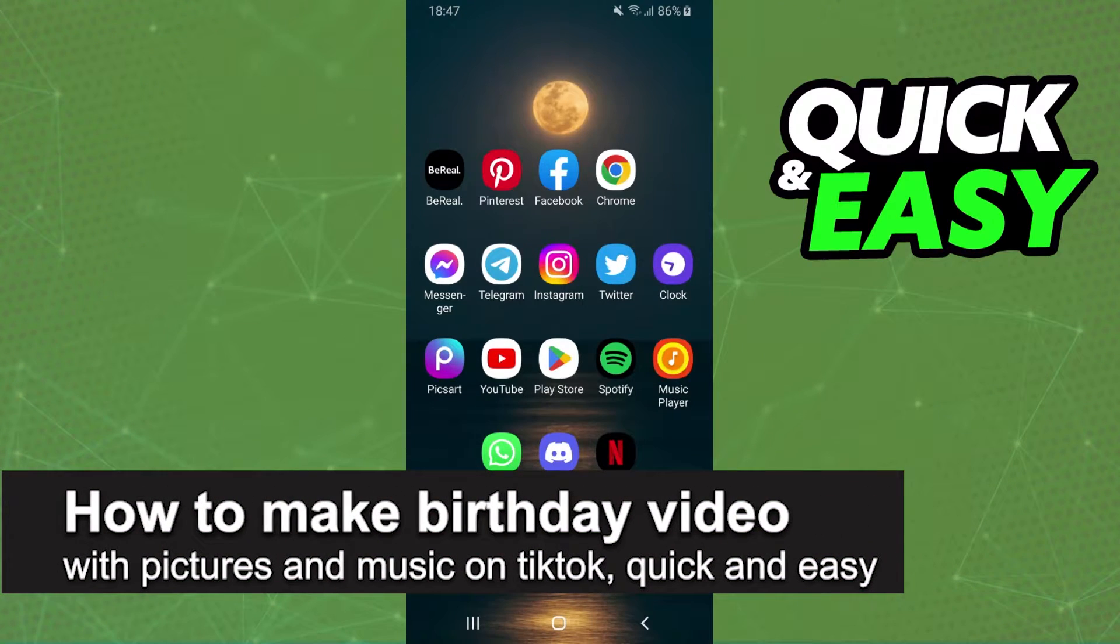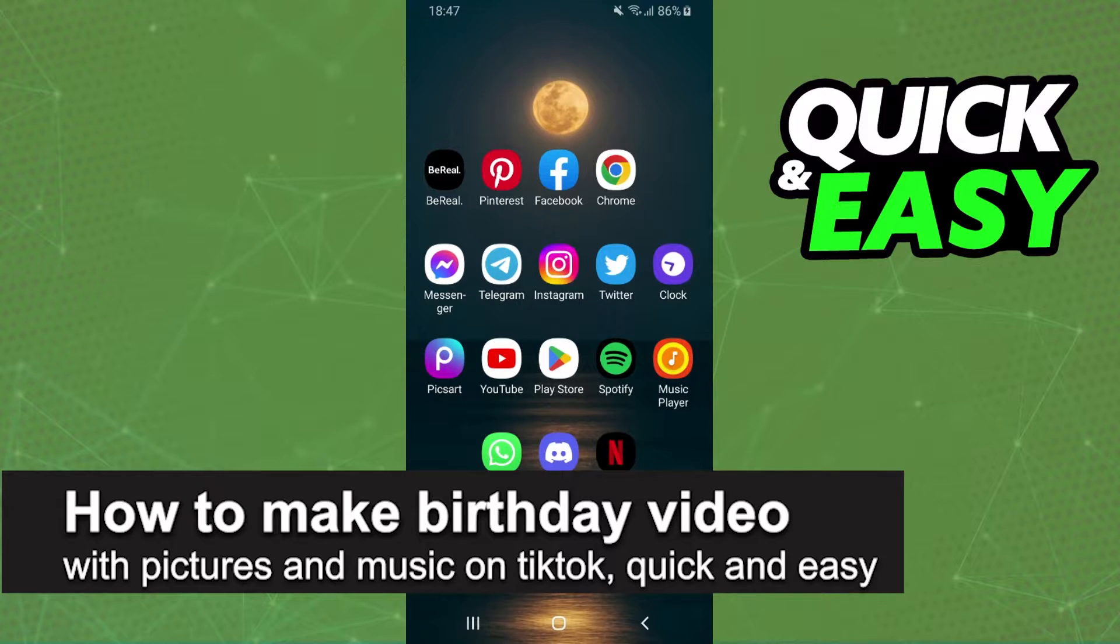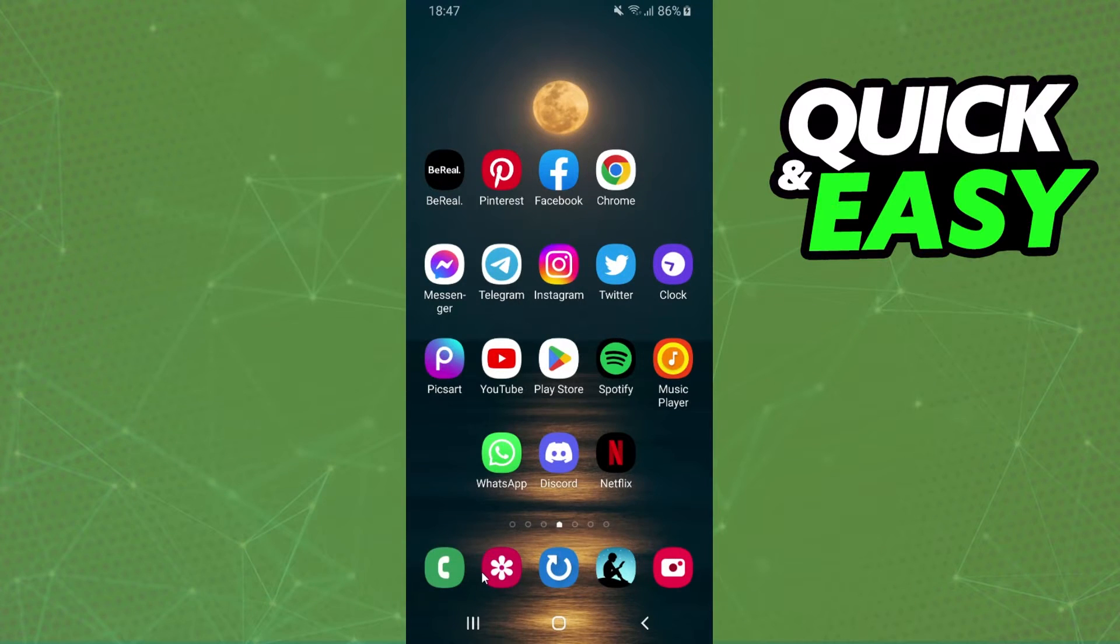In this video, I'm going to show you how to make a birthday video with pictures and music on TikTok. It is very quick and very easy.